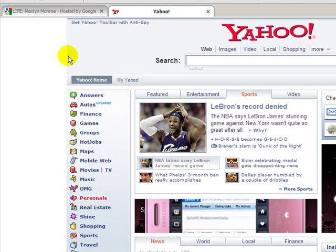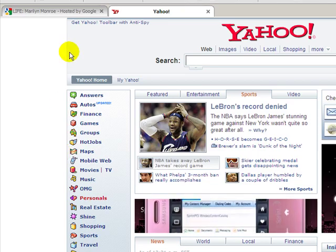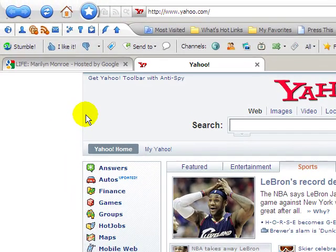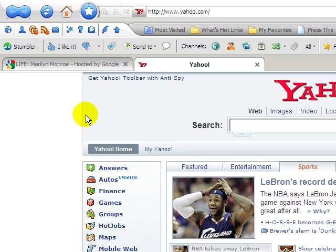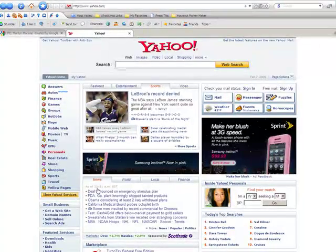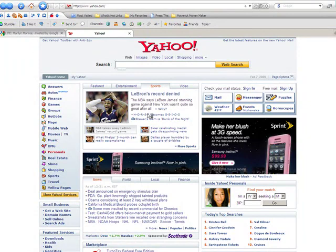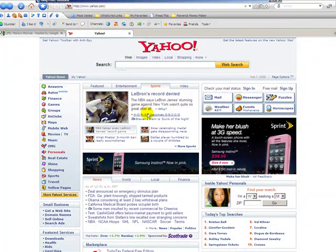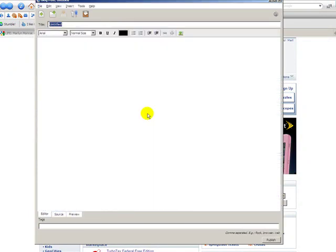As you can see, I have the Flock browser open here on my desktop. To get into the blog editor, we just click on the little feather icon here and that's going to bring it up. One of the things that I like about the Flock blog editor is it allows you to post to multiple blogging platforms from one interface.